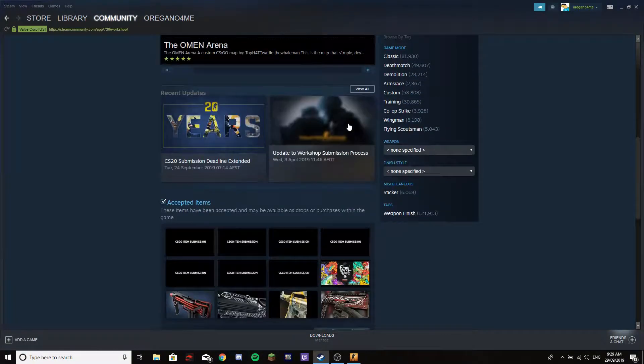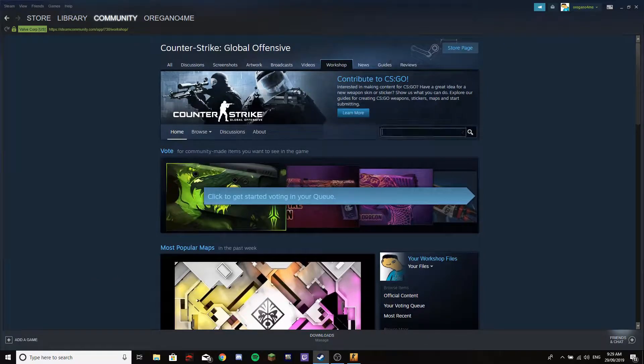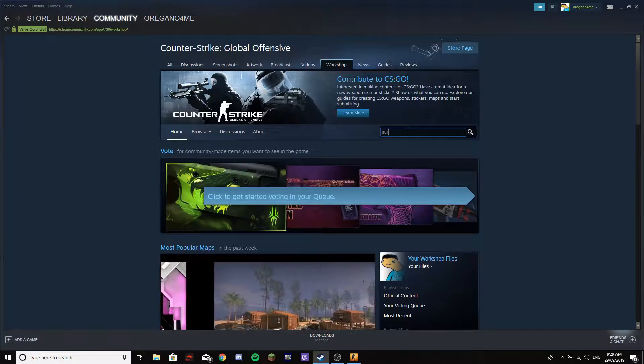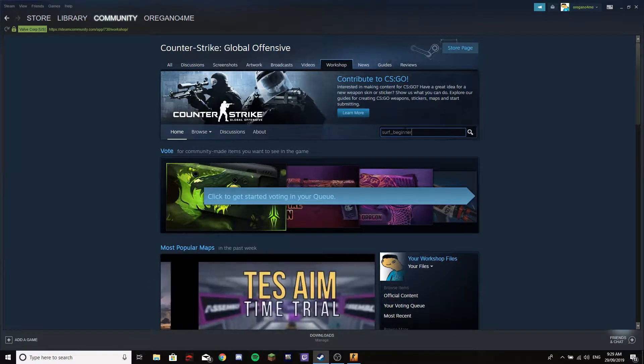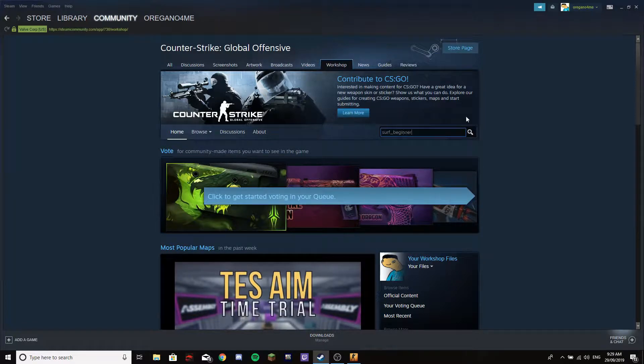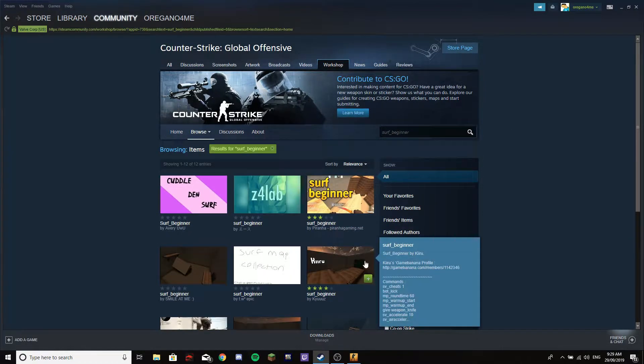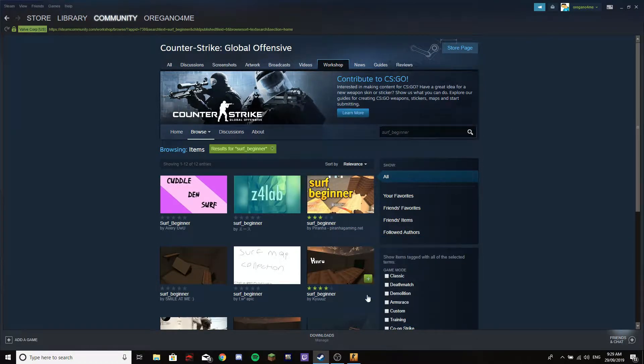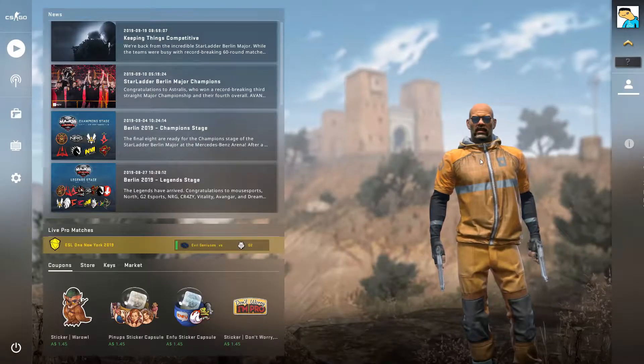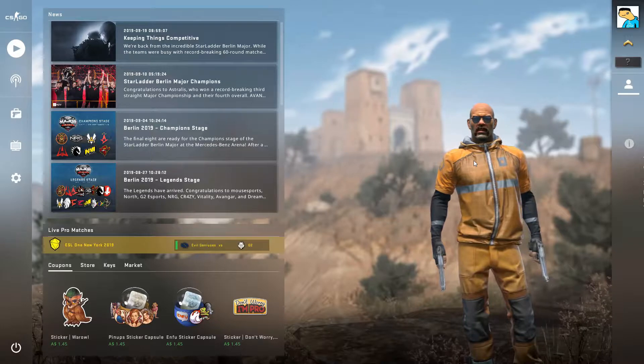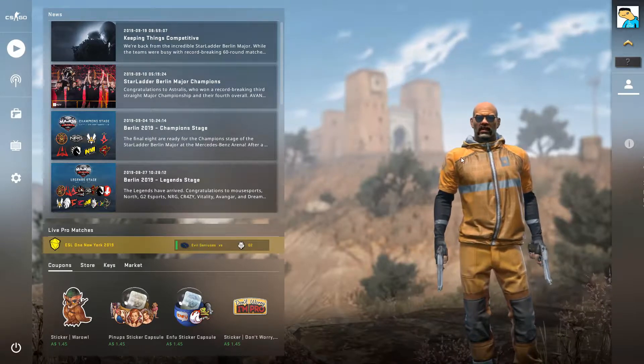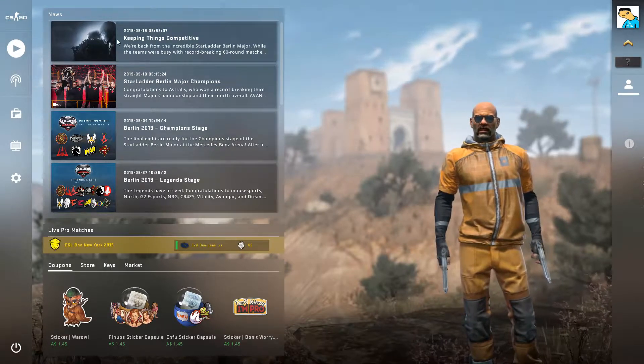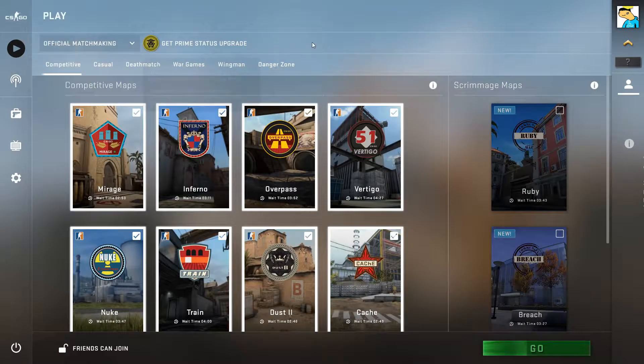For example, I'm going to look up surf underscore. This is really the easiest map in the whole thing. Look, all these surf maps right here. Let's press one. I'm now subscribed to it. You can subscribe to any map that you want, it doesn't have to be a surf map.